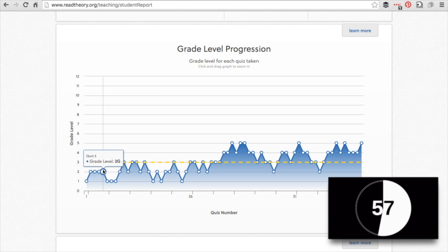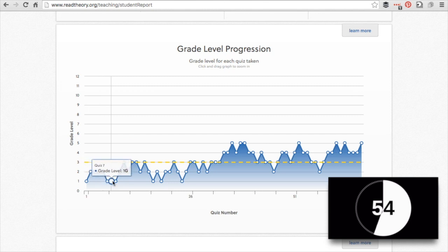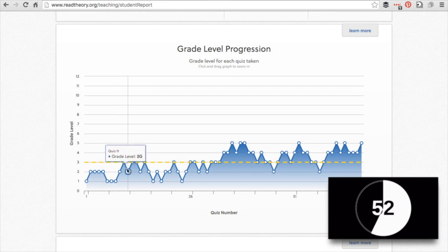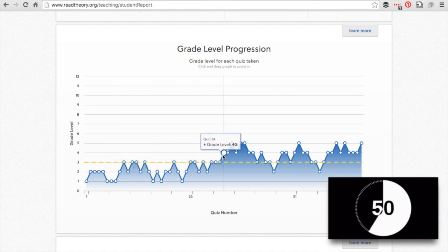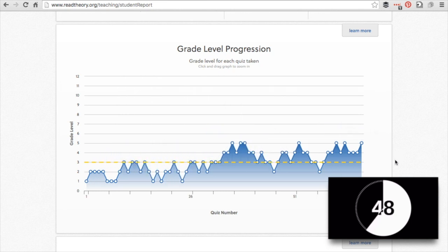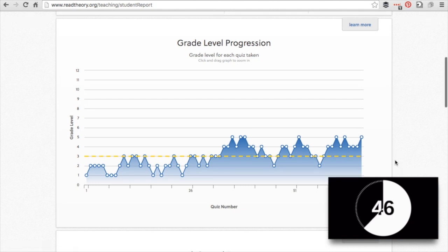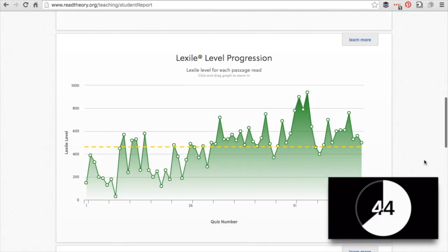And then if they get 70% or lower, they will go to the bank lower than that. And so it adjusts as they progress. So as they do well, it will move to harder grade level passages. We can see he's making some progress.